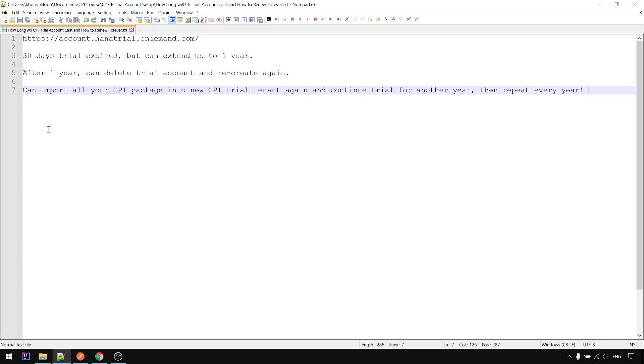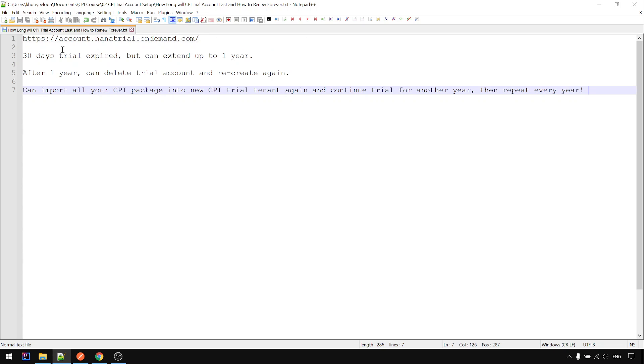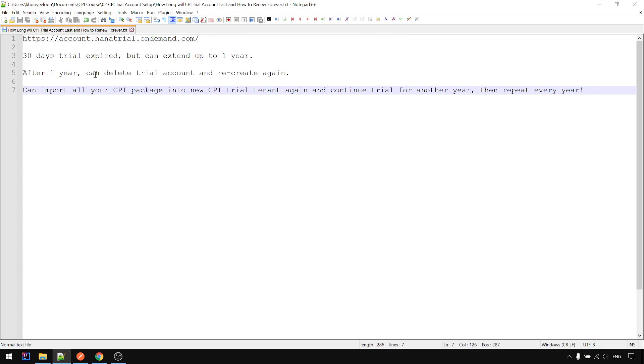In this video I want to show you how long the CPI trial account will last and how you can renew it forever. Let me show you what I mean.